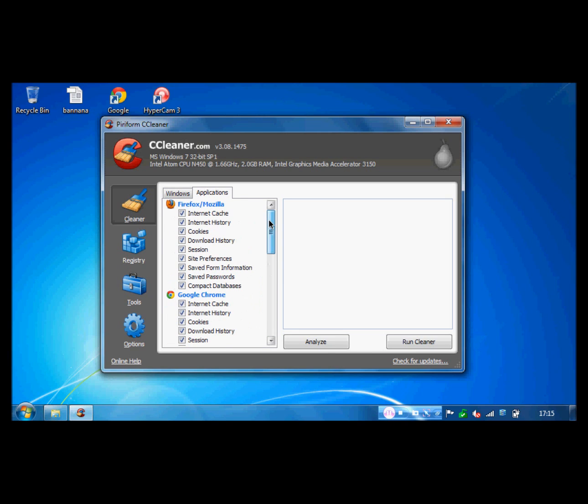So then just click Analyze. Wait for the bar up here to go to the top.